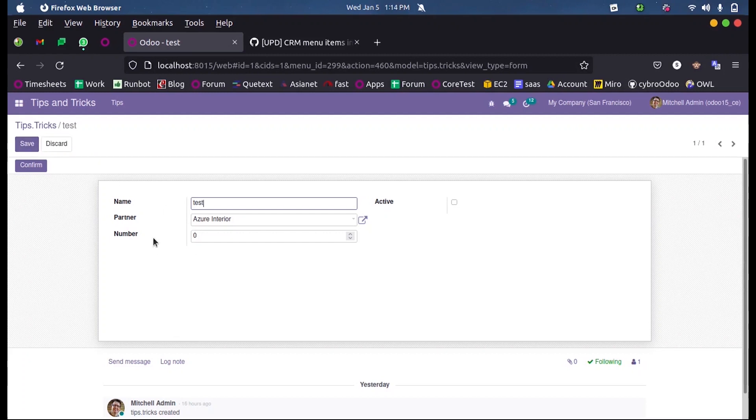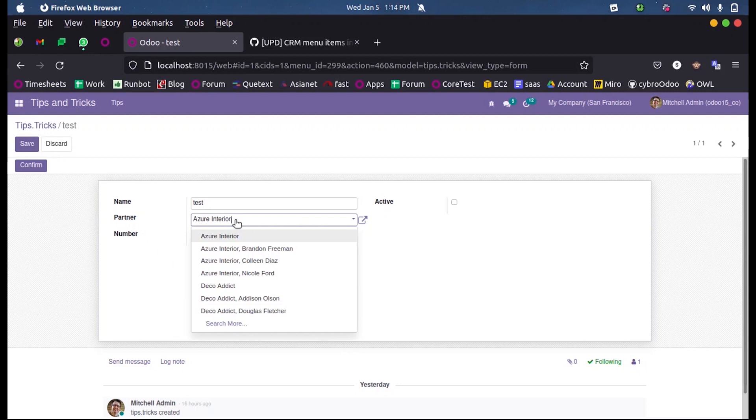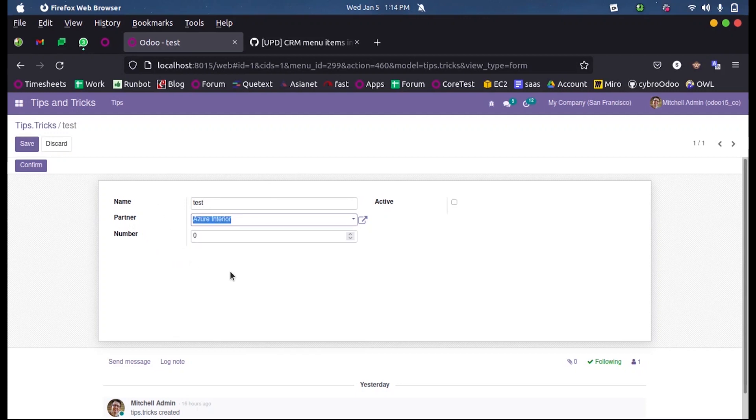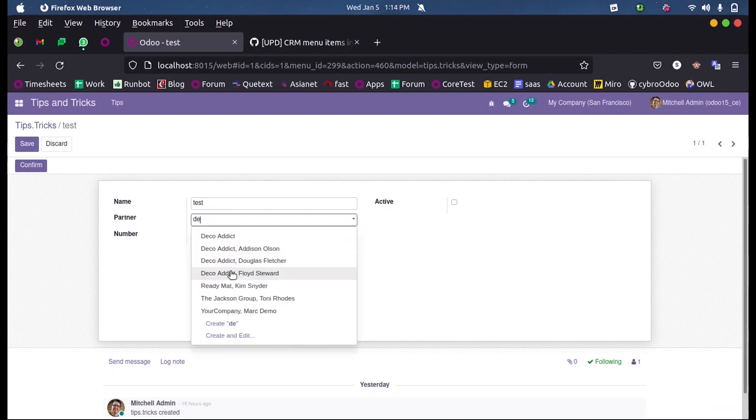By default, the partner names will be listed here, so whenever I search any partner I can get that. Instead of searching a partner using their name, is there any way to search using their mobile number?